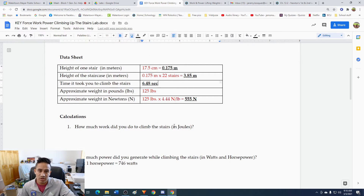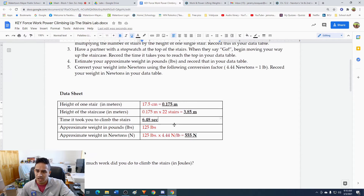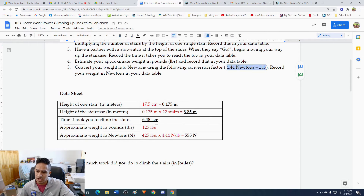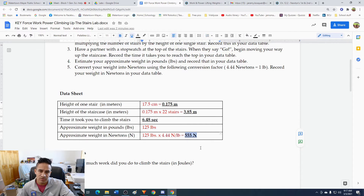Isaac's approximate weight is 125 pounds, and we had to convert that to newtons. The conversion factor is 4.44 newtons per one pound. So if we take 125 and multiply that by 4.44, we get that Isaac is about 555 newtons. That is his force, which we're going to need to calculate work.